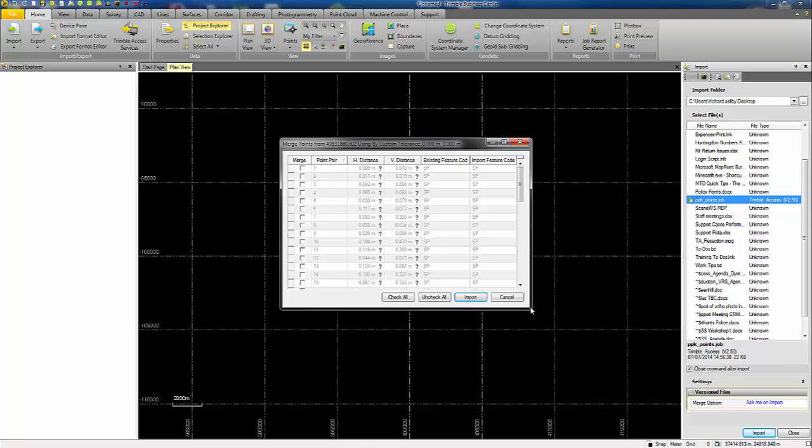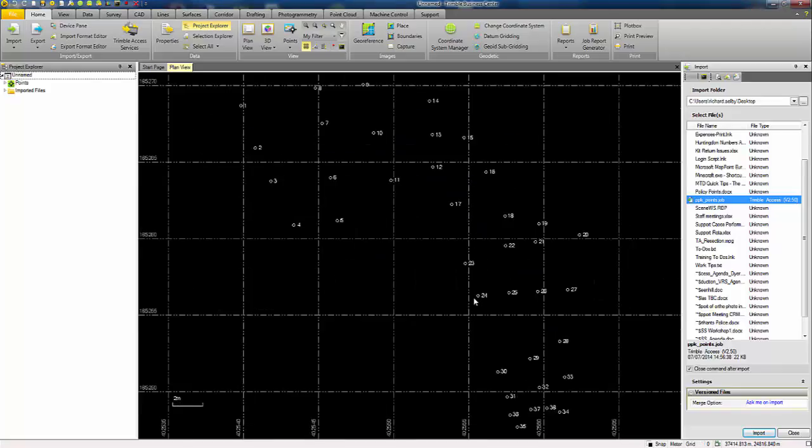Now it's hit duplicate point names that exist in the job file. This dialog may not appear, it just depends how your merge tolerances are set in your project settings. I have mine set so that they're very small, so it will prompt to merge everything with the same point name, which in this case is what we want to do. I'll press check all and continue with the import.